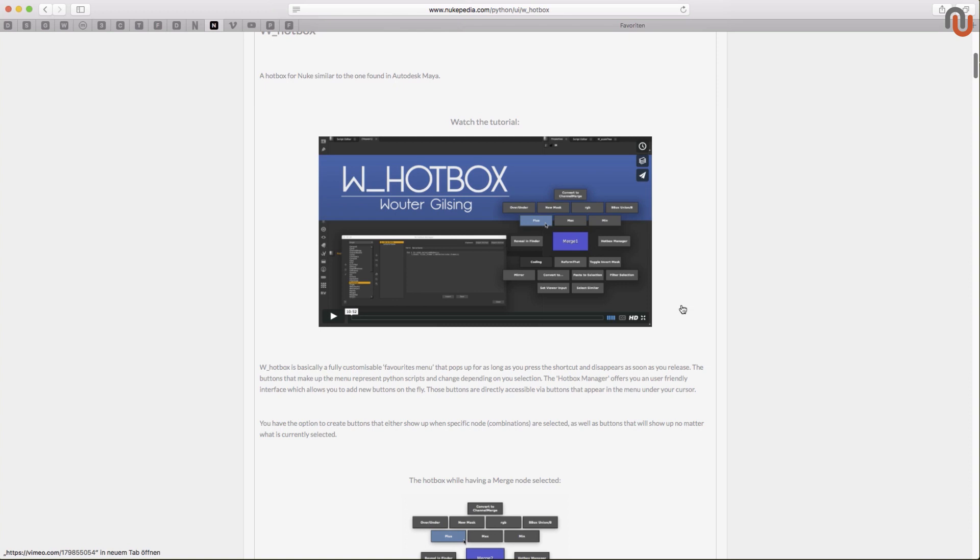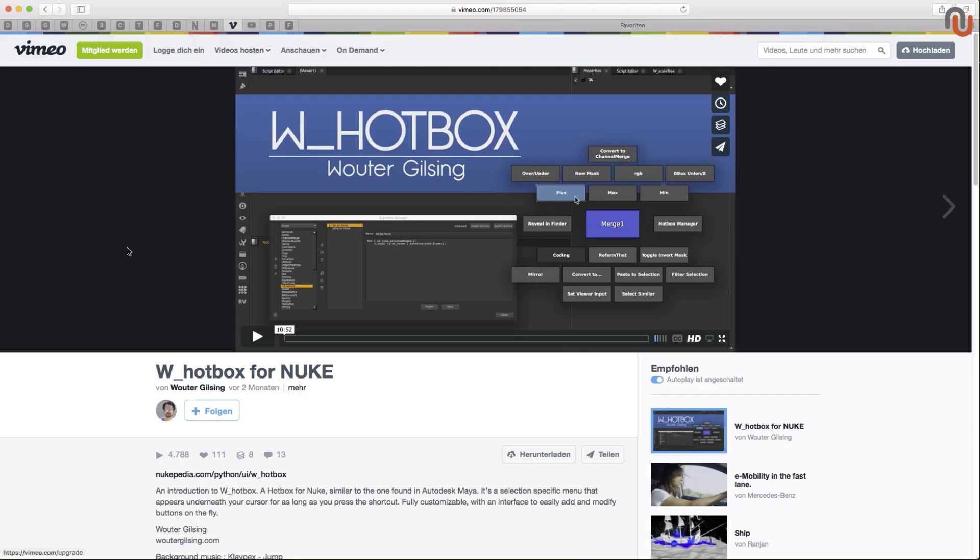And I said mainly because you can basically use the hotbox to trigger any Python code. Walter has also created a tutorial for his hotbox which you should definitely check out and this is the link to it.